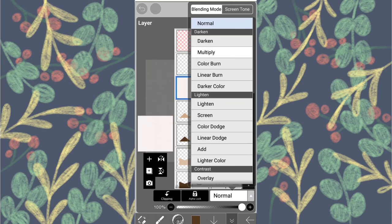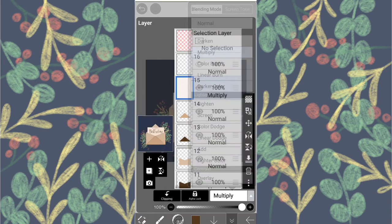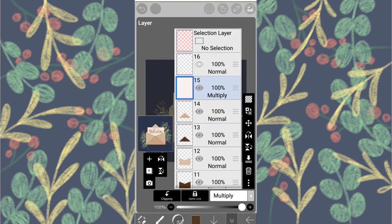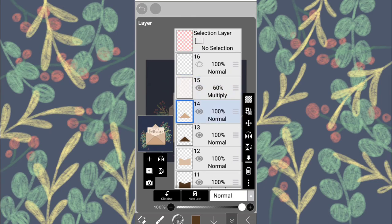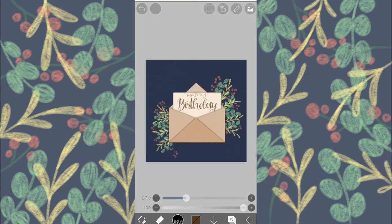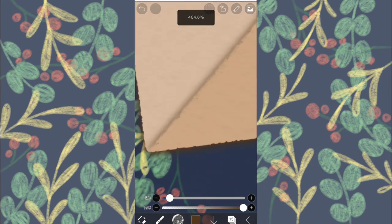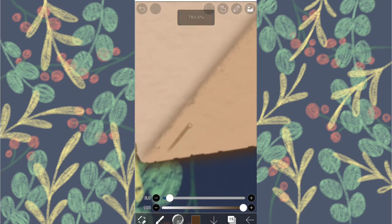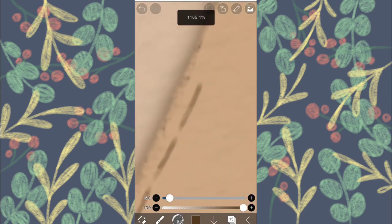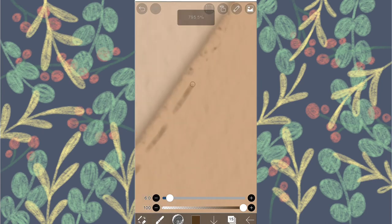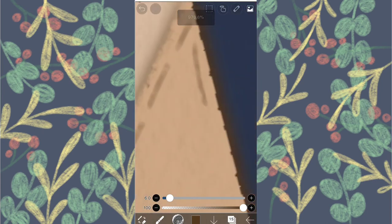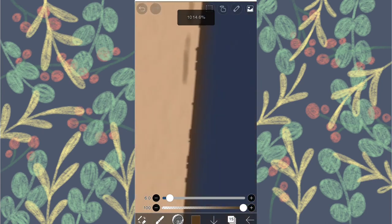Now change the blend mode to multiply. I changed the opacity and added a layer under it. Use the same color and make such lines. Make it all around the envelope. It will add a nice extra touch.